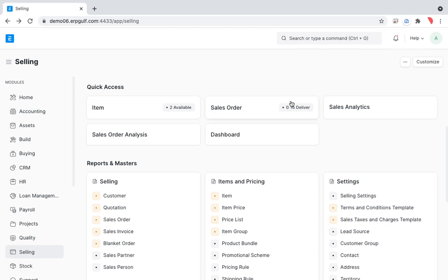Hello, today we are taking a slight deviation from our accounting path because we got some inquiries from our trainees about how to print an invoice on a letterhead. Many of them started experimenting with invoices and already got a very good understanding of how to make sales invoices, purchase invoicing, and all — and now we got some enquiries on how to do that.